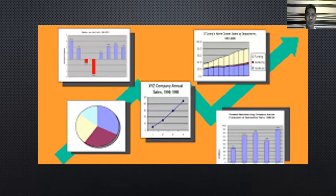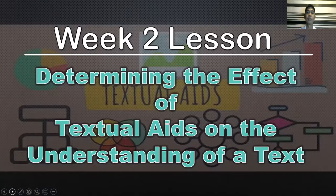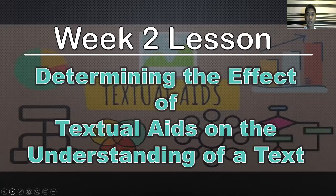What can you see in this image? Why are these images used? How are you going to use these images? From the images that I had shown you, what do you think is our lesson for today? Our lesson for today, in this week 2 lesson, is determining the effect of textual aids on the understanding of a text.